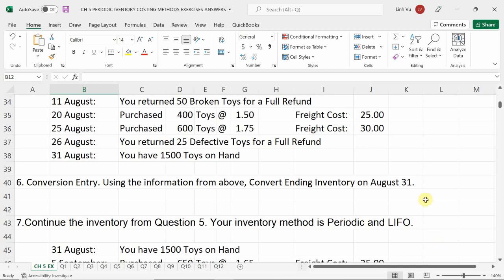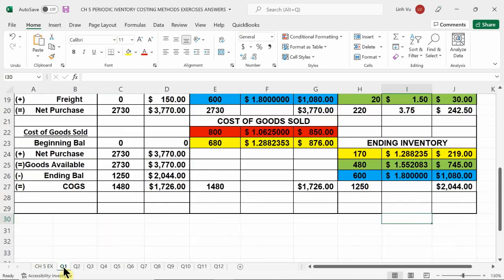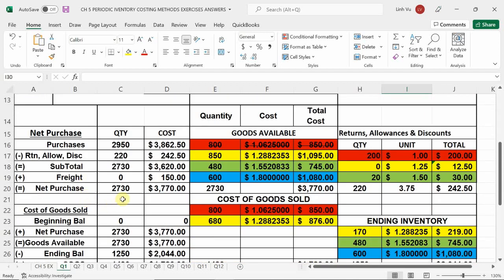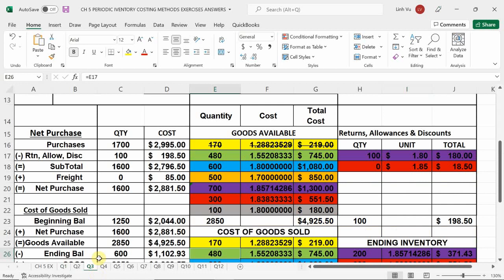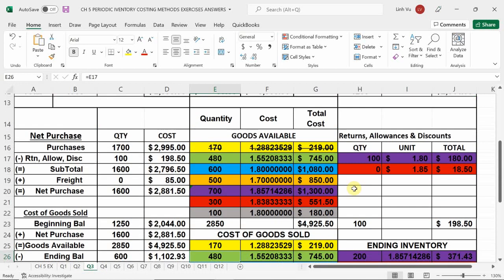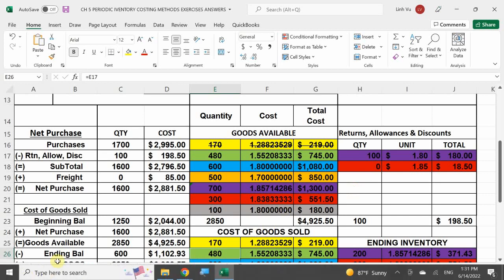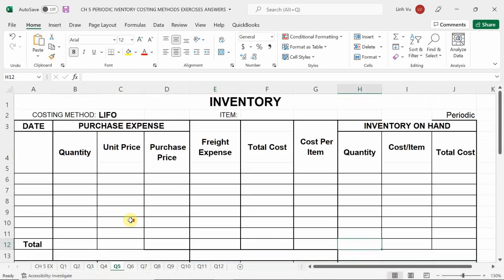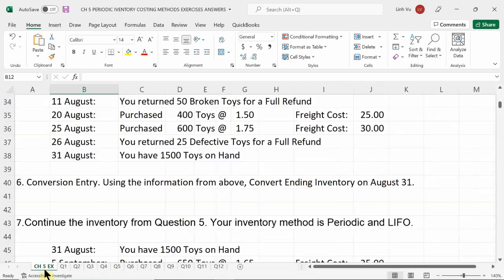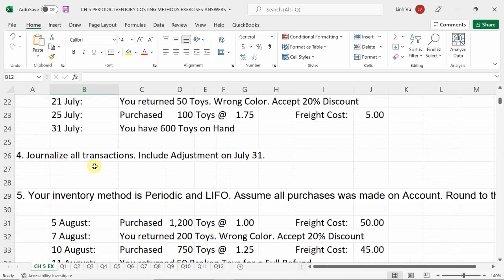Welcome back to the chapter five review. Yesterday we completed questions one and two, which covered FIFO. Today we're moving on to question number five where we're going to start doing LIFO. We're not continuing from before — we're starting all over. Your inventory method is going to be periodic and LIFO. Assume all purchases were made on account, and we are rounding to the nearest penny.